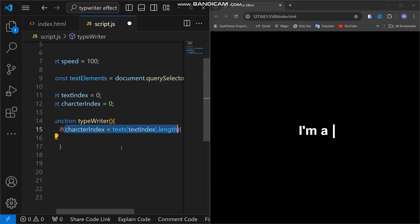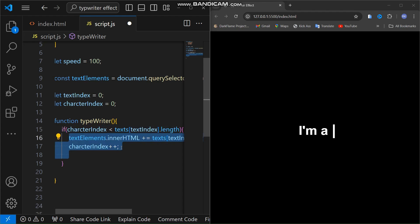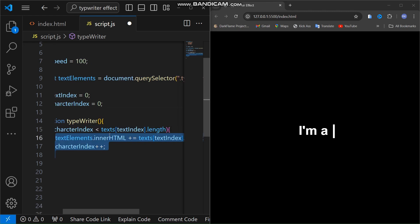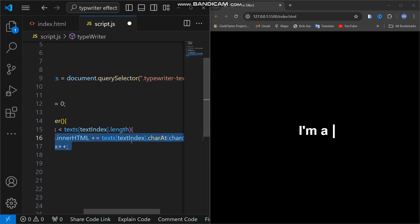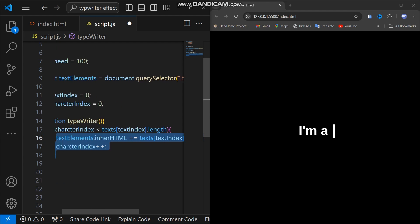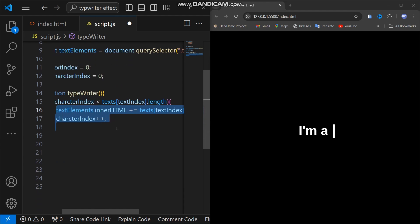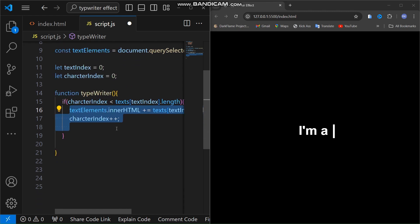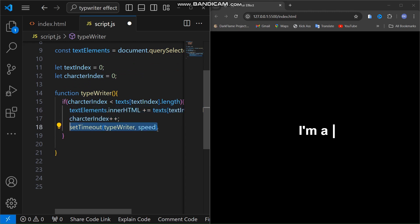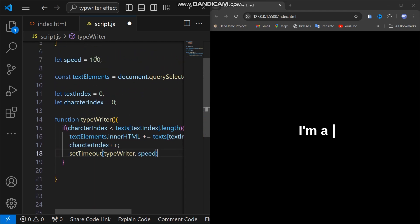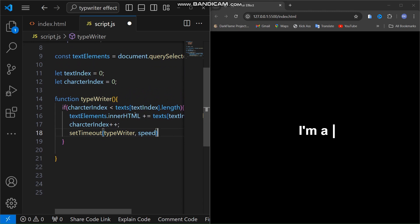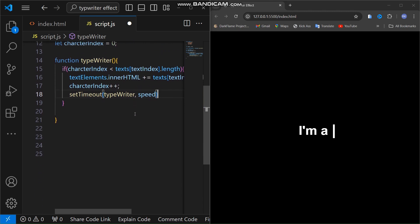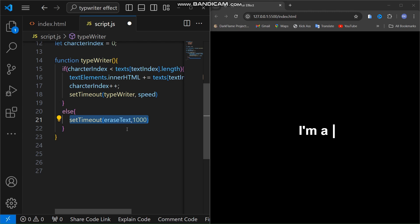We use a setTimeout to control the speed of the typing by recursively calling typewriter after the speed interval. You can change the speed as you like. Once the word is fully typed out, we will wait a second using an else statement before moving on to the next step, which is erasing the text. So we have to create a function for erase text. I have named it eraseText.